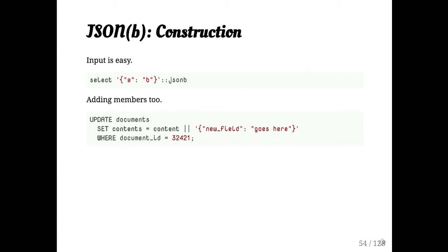You can add, so creating an input, you just give it JSON, cast it to JSONB. It's pretty straightforward. If you want to append, again, the concatenation operator works fine, just like with arrays.